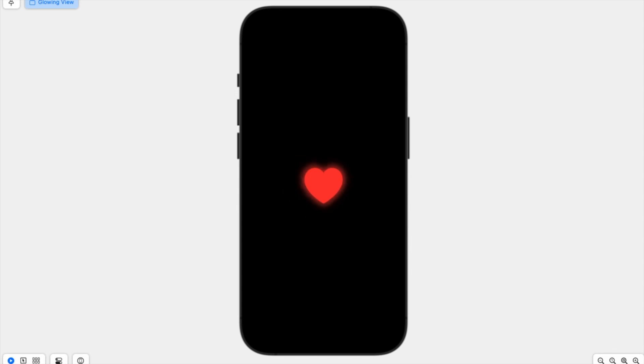I will be making a lot of animation tutorials in the coming week. If there is any animation that you would like me to try, let me know in the comments below. I'll see you in the next video.